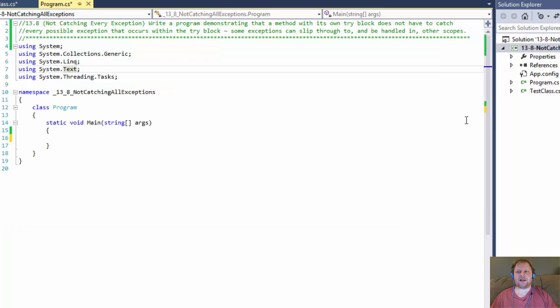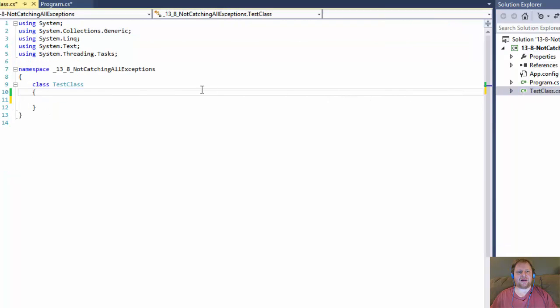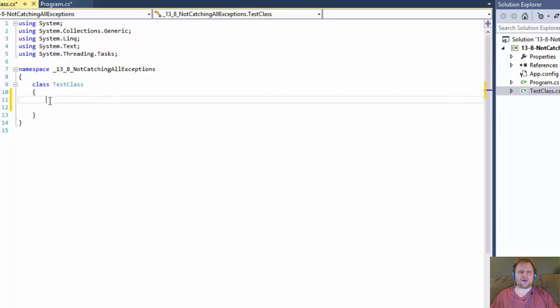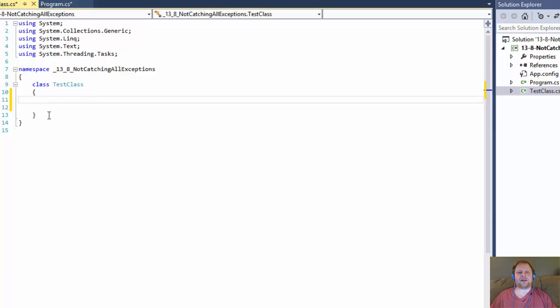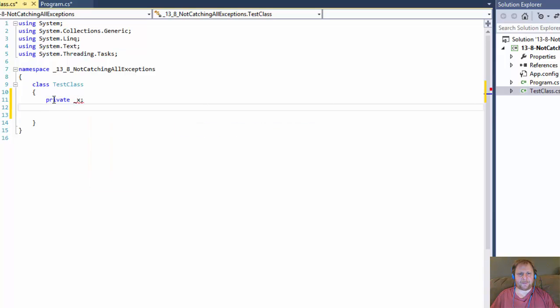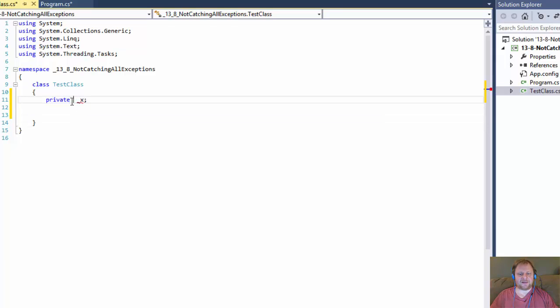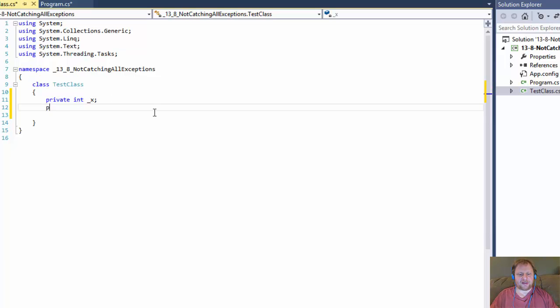We will write a program that demonstrates that a method with its own try-block does not have to catch every possible exception that occurs within the try-block. Some of the exceptions can slip through and be handled in other scopes. To demonstrate this behavior, I created a class called TestClass. I'm going to create a few variables. I will try to do a little division and demonstrate throwing exceptions, division by zero and also the formatting exception. I will come up with some other exception that will be handled elsewhere, not in the same try-block.